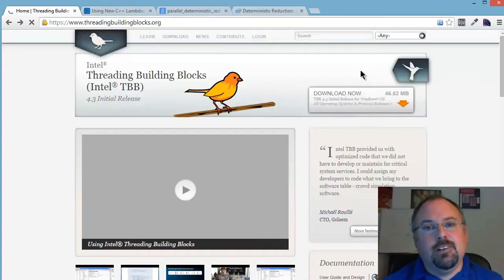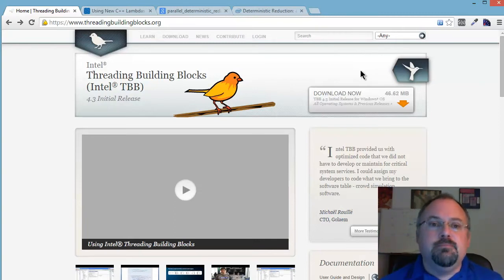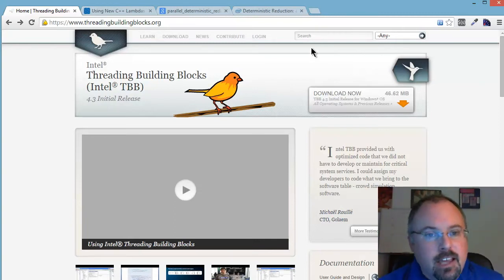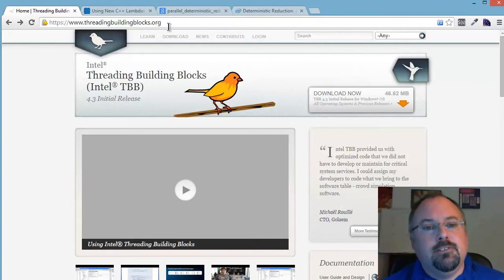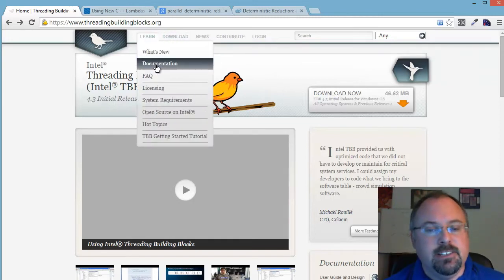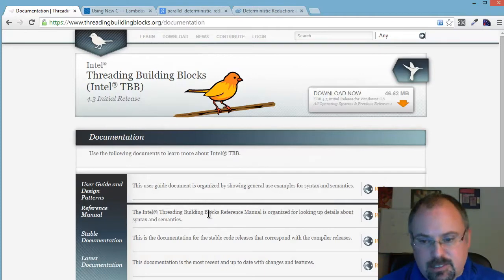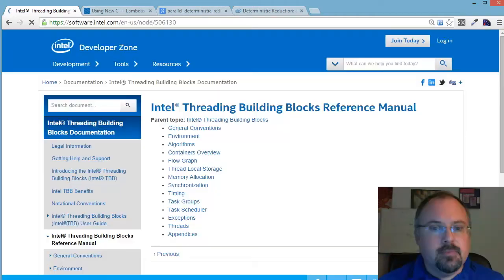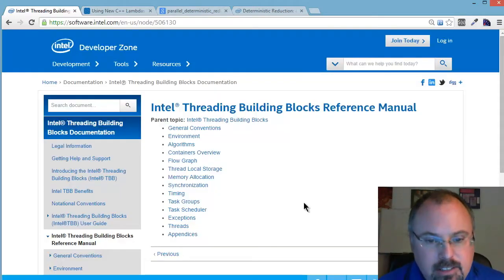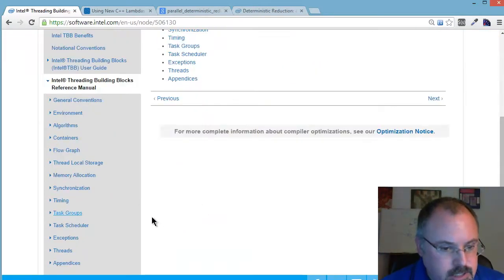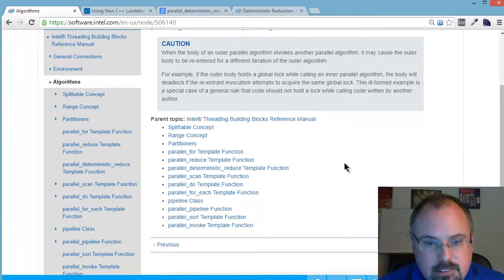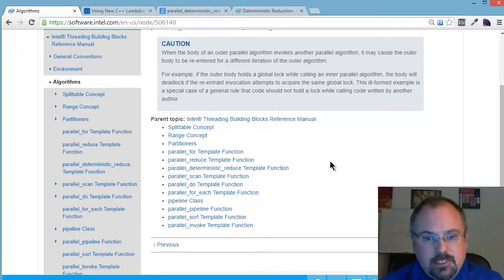Hi, I'm Jeff Cogswell. Today let's take a quick tour of the algorithms available to you in Threading Building Blocks. Head over to threadingbuildingblocks.org and we're going to click on the Learn menu and documentation. We're going to go down to Reference Manual, and down in there you're going to find, if you scroll down, Algorithms. Let's briefly look at what each of these are.